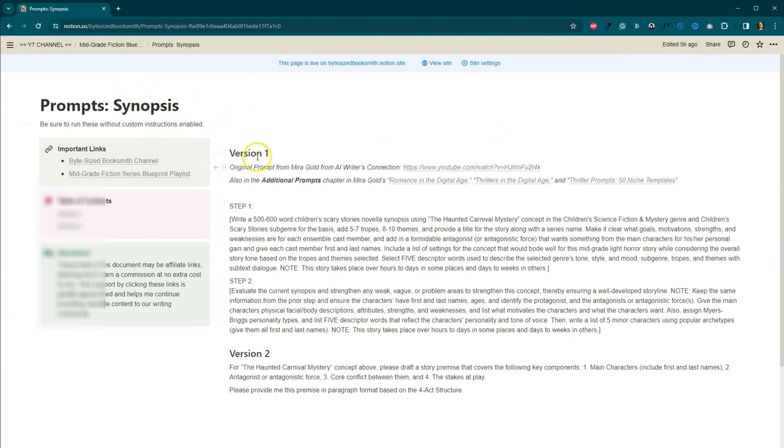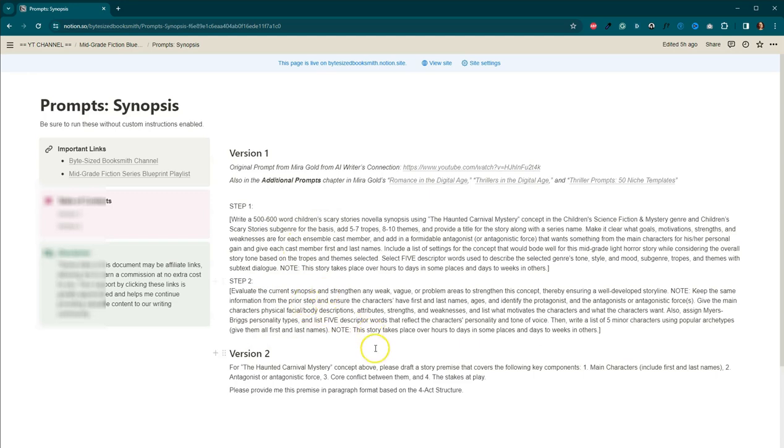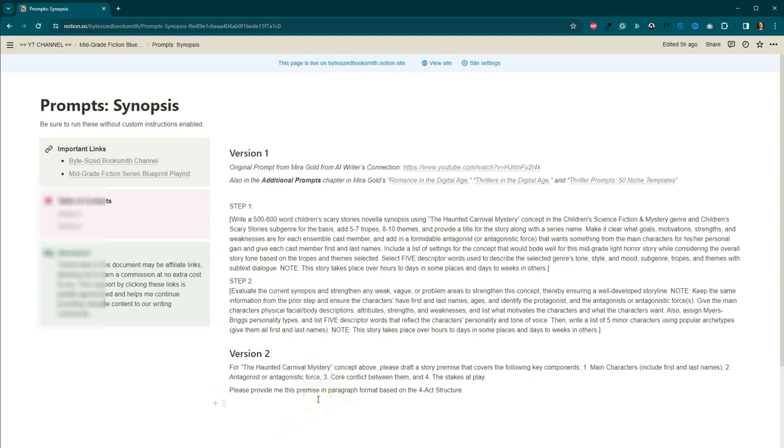I've got this original one from Mira Gold and I made some changes to the one from last week. This one writes the synopsis and then this one strengthens it to make sure that there's nothing weak, vague, or any problem areas because we want to make sure that we have as much information as possible. And then we, as the author can determine what we want to keep, what we want to get rid of, and then what we want to put in the book ultimately. And then we also have this version two. It's a little bit simpler, but I wanted to give you guys two options.